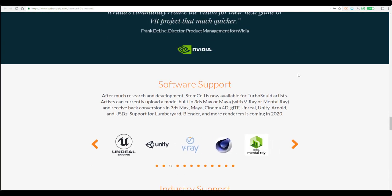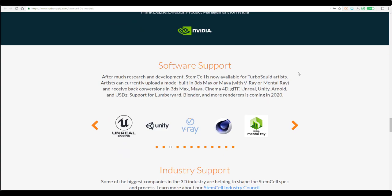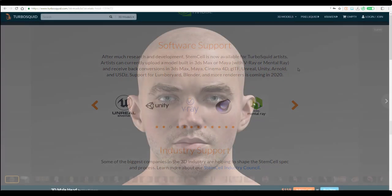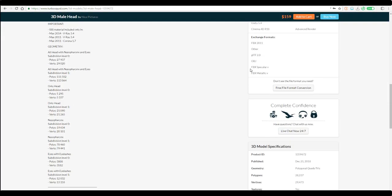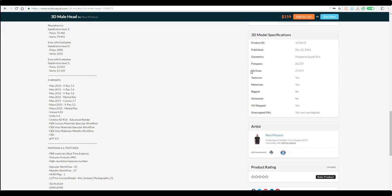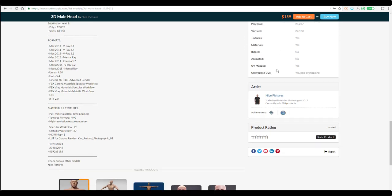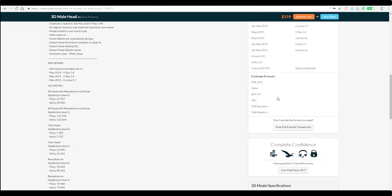If you come to TurboSquid and want to download a model, you can literally see that happening here. From here you can see the 3D model specification just in case.